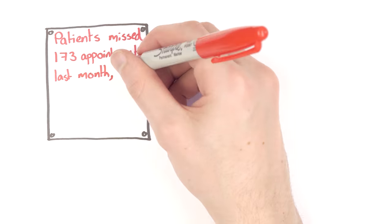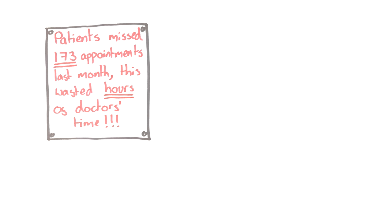In many clinics and surgeries, notices are put up in waiting rooms pointing out the number of missed appointments to try to make patients take this more seriously. These don't always work and can be off-putting.